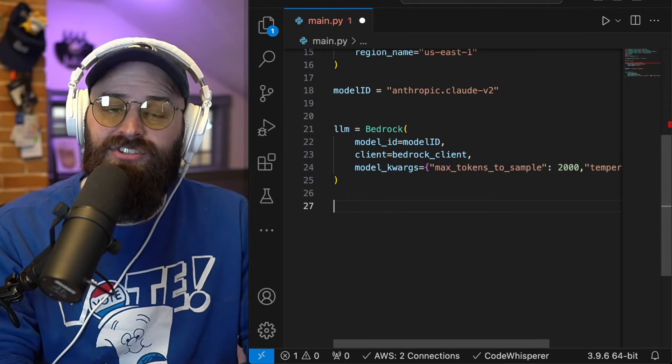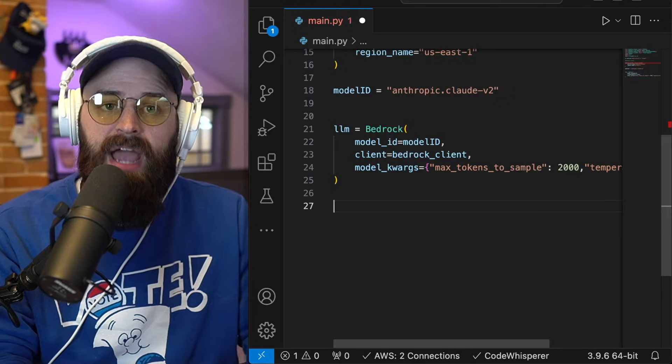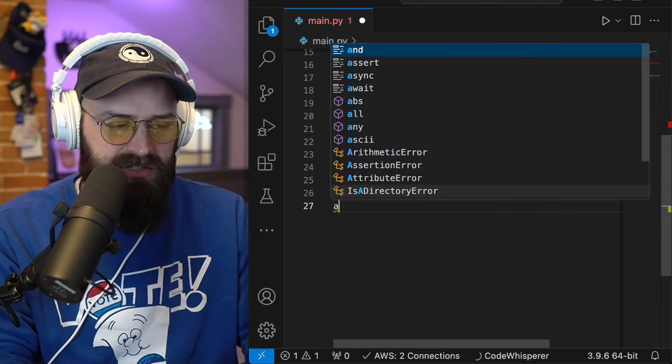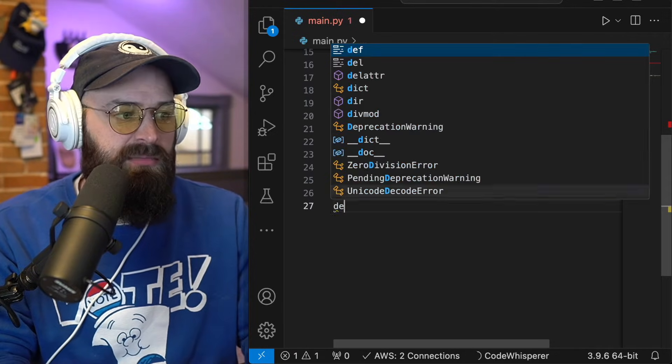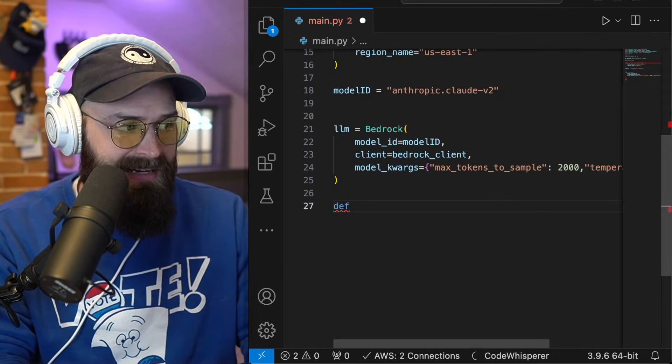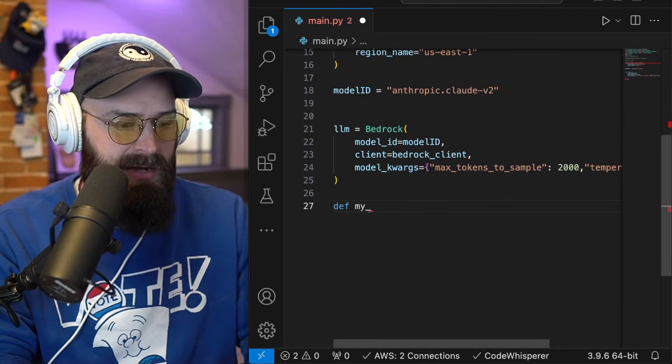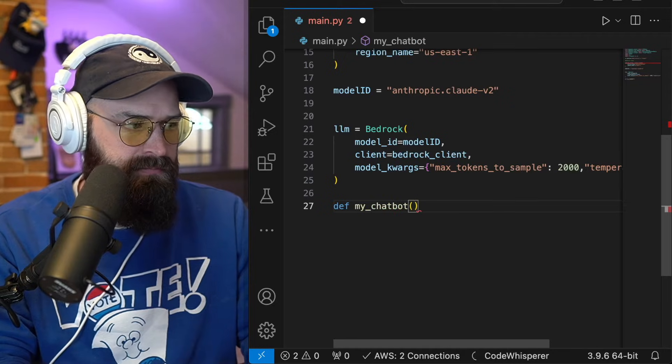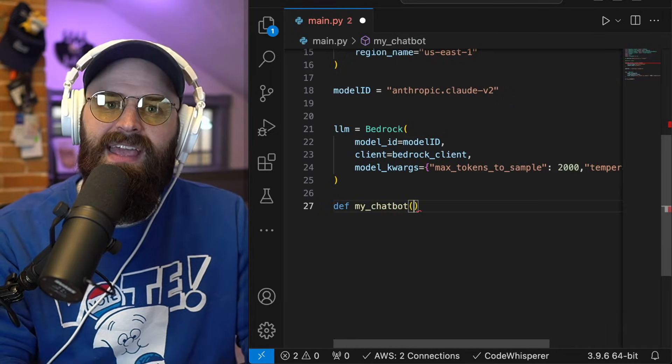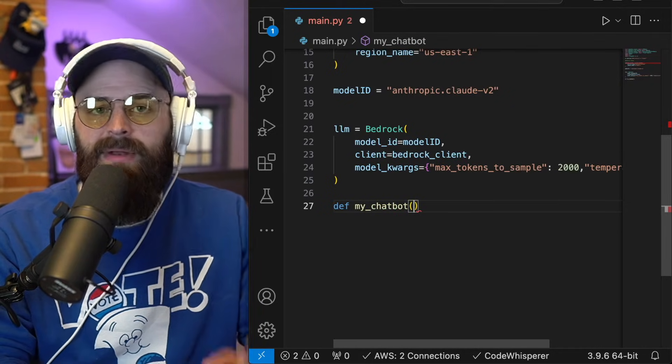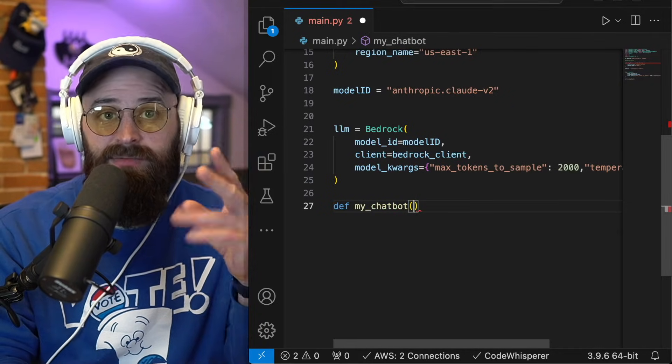Now I'm going to actually build my chat bot function. So I'm going to start by defining my function and I'm going to name it my chat bot. And in this chat, but I'm going to pass in two variables.